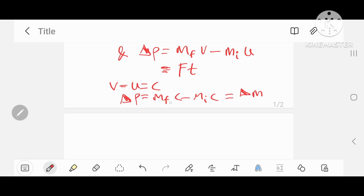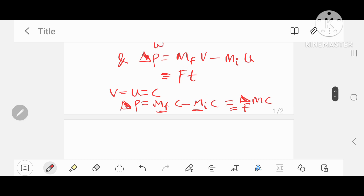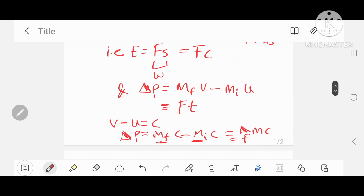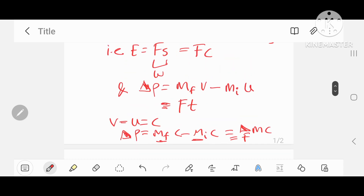So m_f minus m_i is delta m times c, the speed of light, and that's equal to the force, taking t to be one.